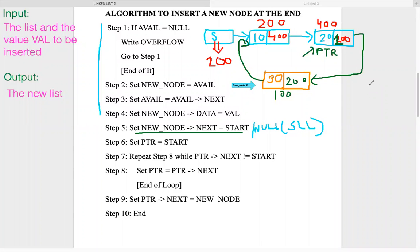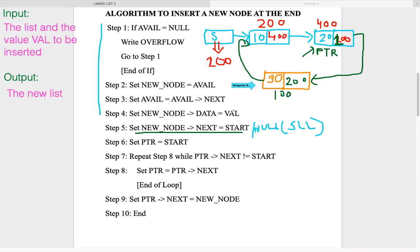If you compare the insertion-at-end algorithm for a circular linked list with that of a regular single linked list, it is almost fully identical except for that one line: writing new_node->next = start instead of new_node->next = null.